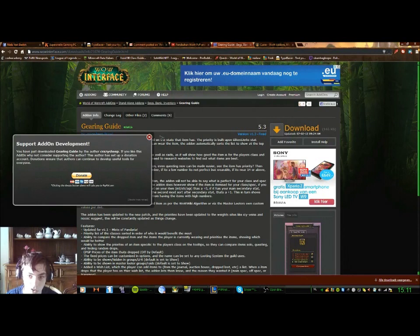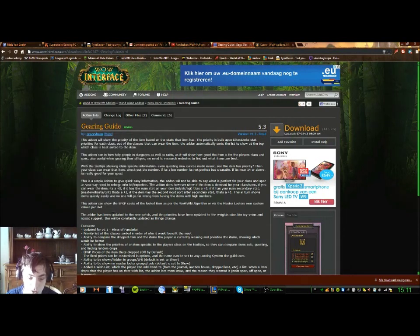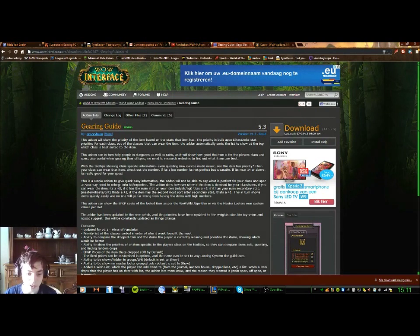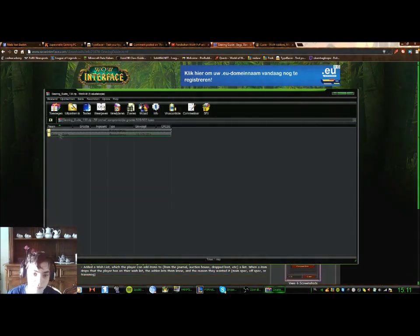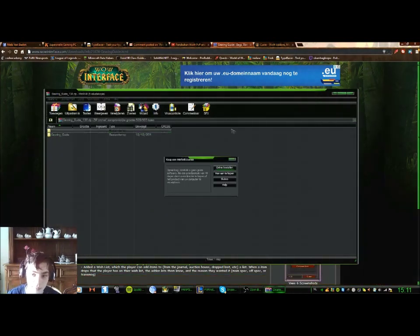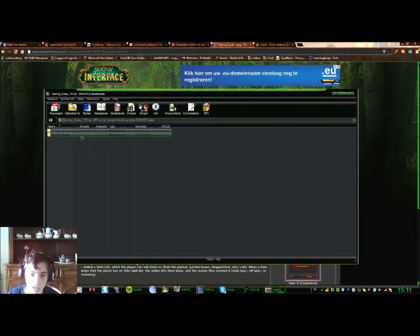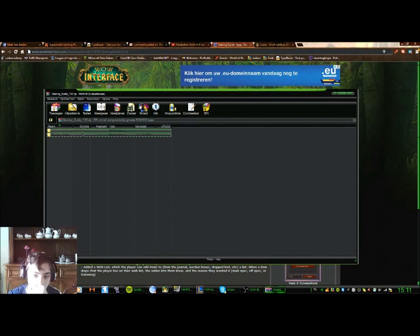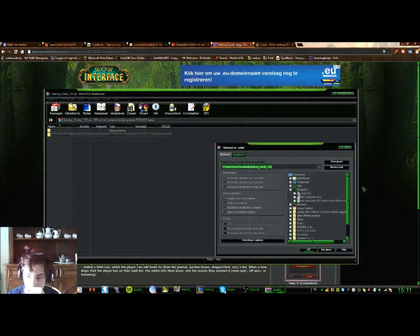You might stumble on an ad — you can just dismiss that. And here it's downloaded; it's a zip file. It's very easy, you just open up the zip file.